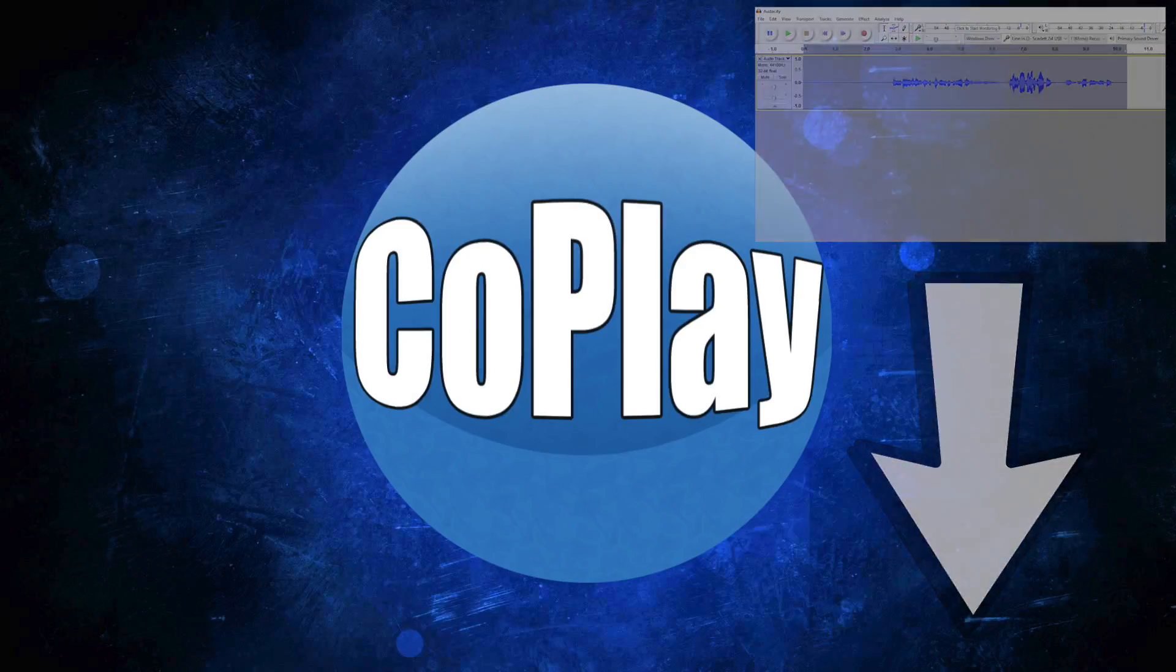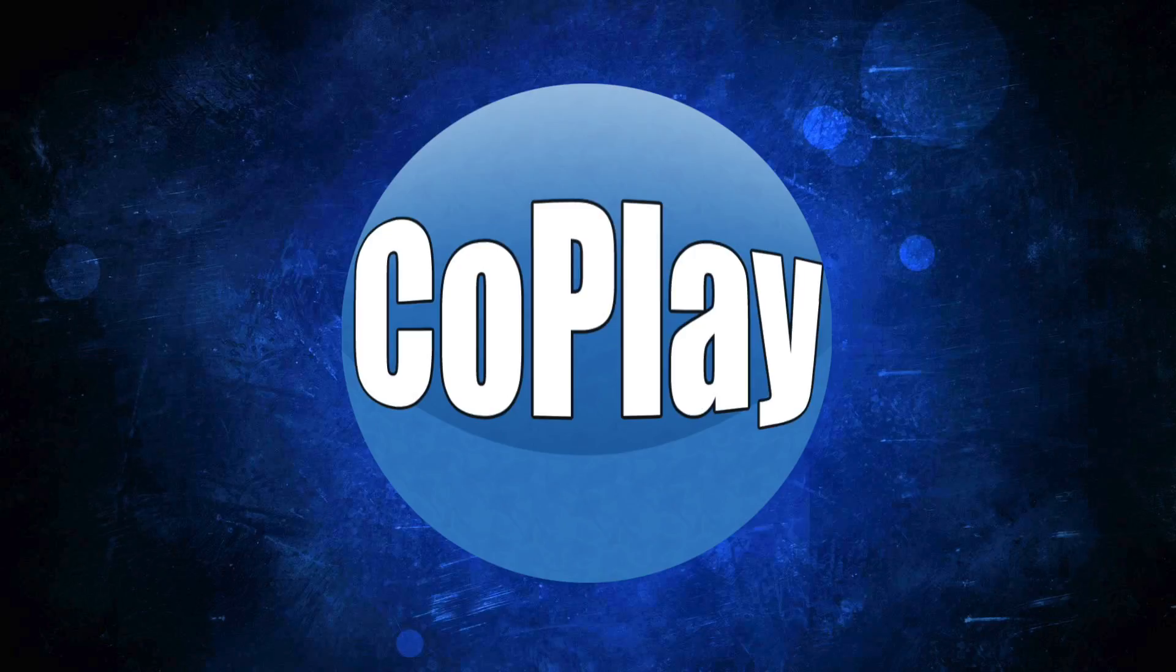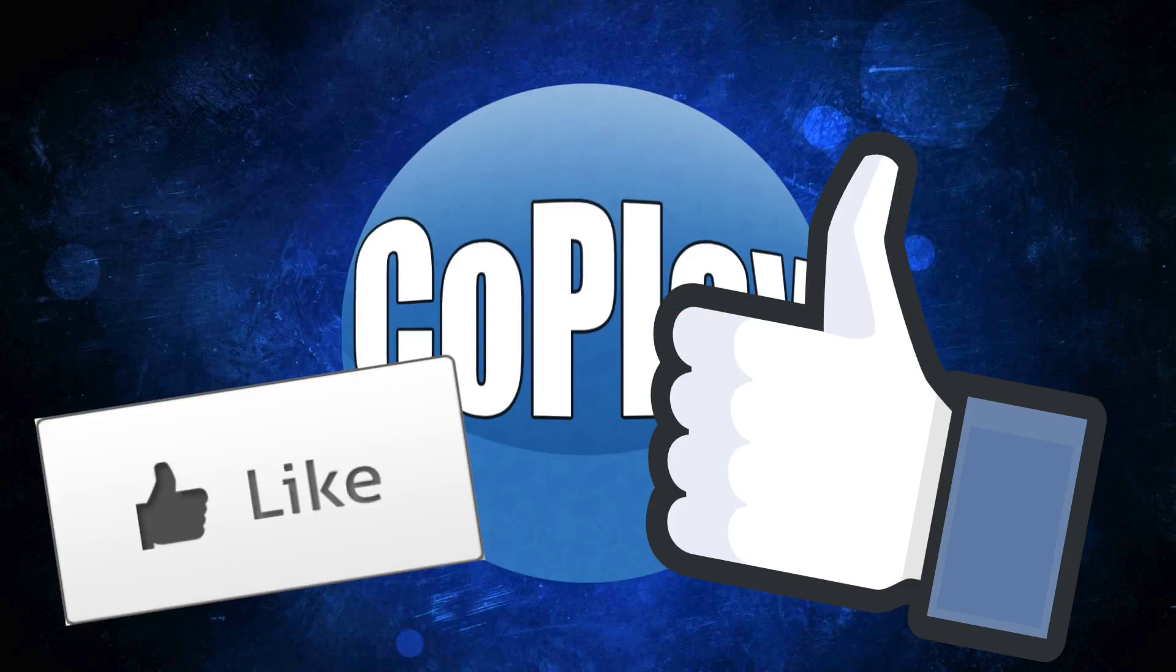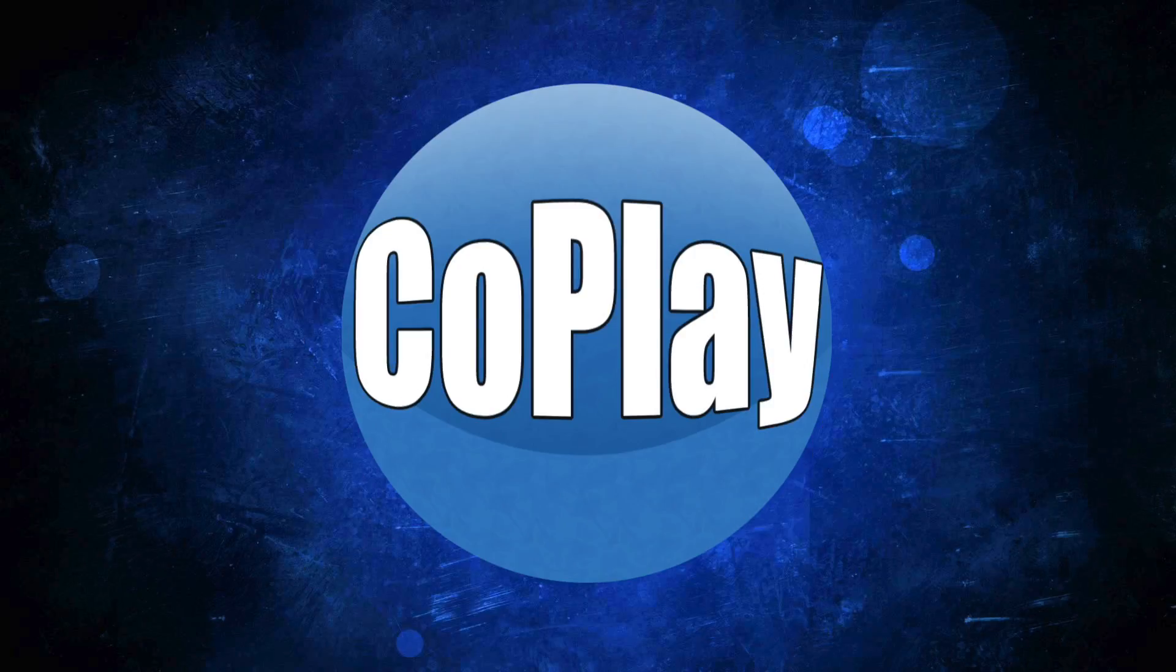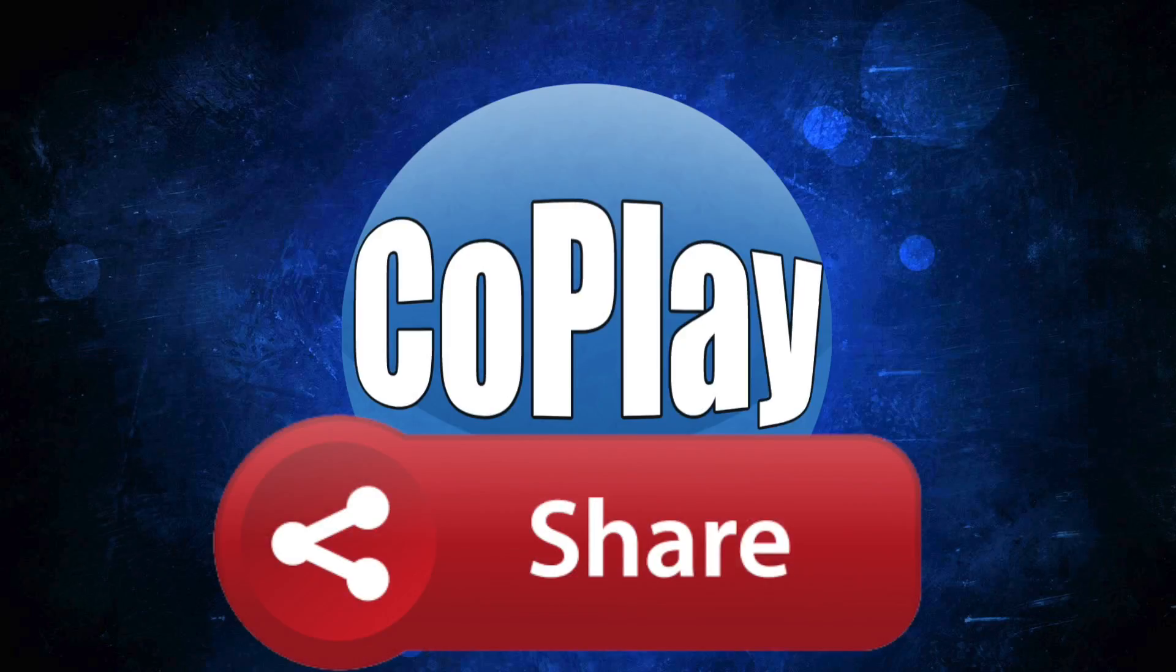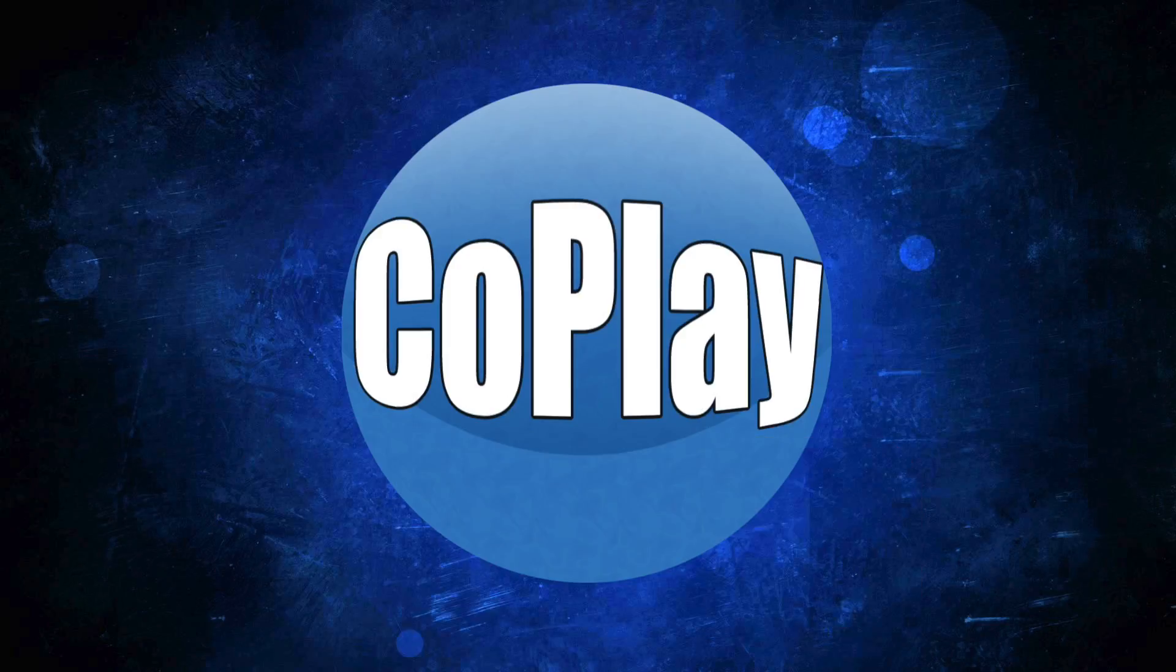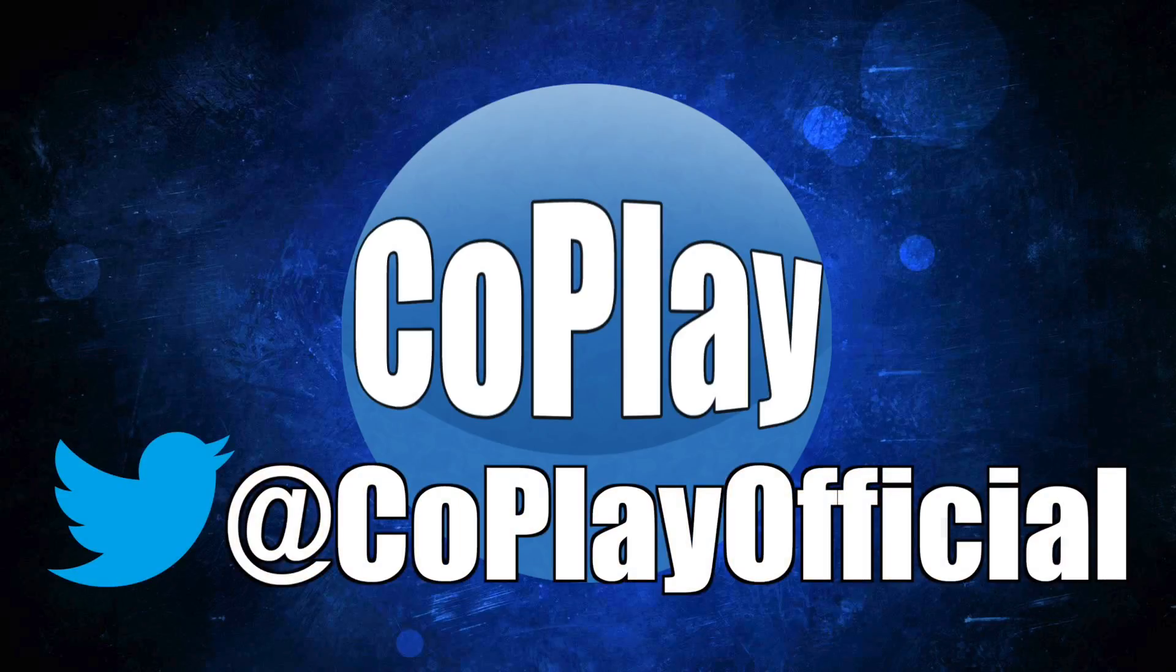And if this video is helpful to you, please leave it a like or a thumbs up. If you think other people might find this video beneficial, please share it. And if you want me to do other tutorial videos based on things we do for this channel, please suggest it in the comments or hit us up on our Twitter page at CoPlay Official, because if these are helpful to you guys, I would love to keep making them for you.